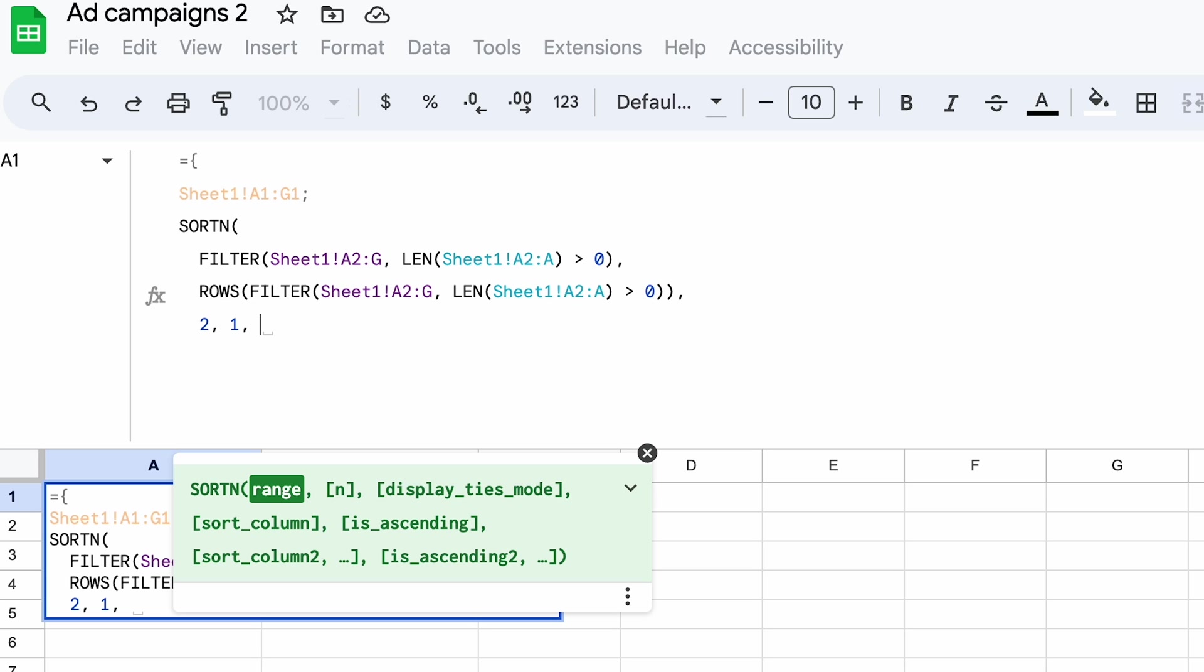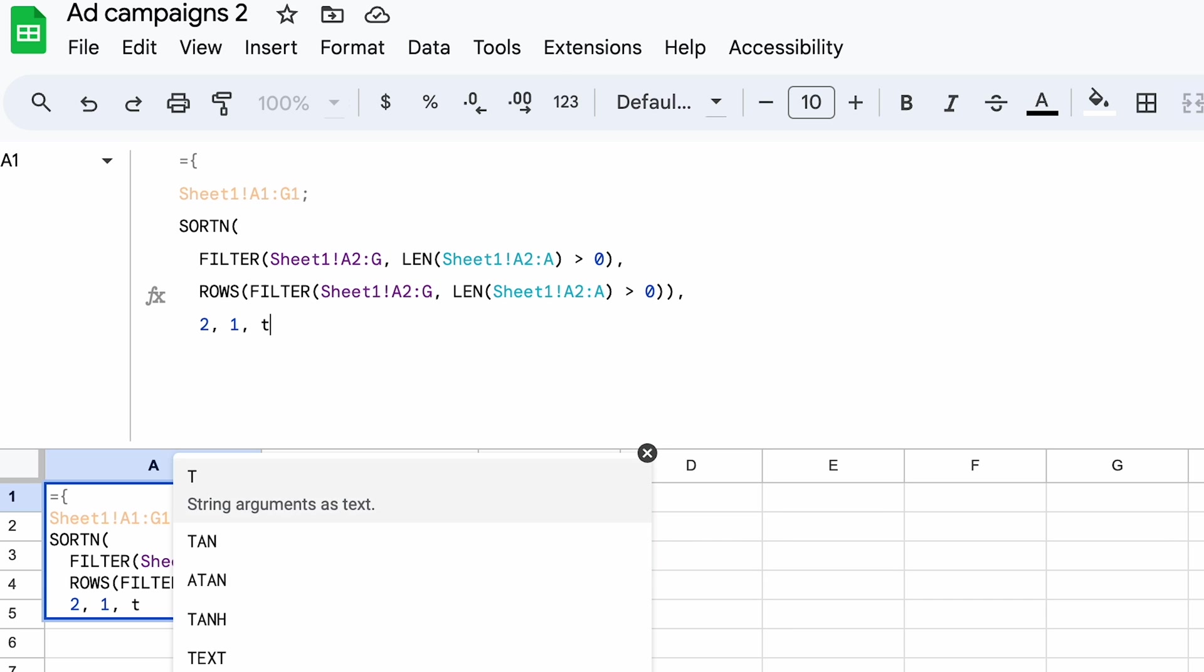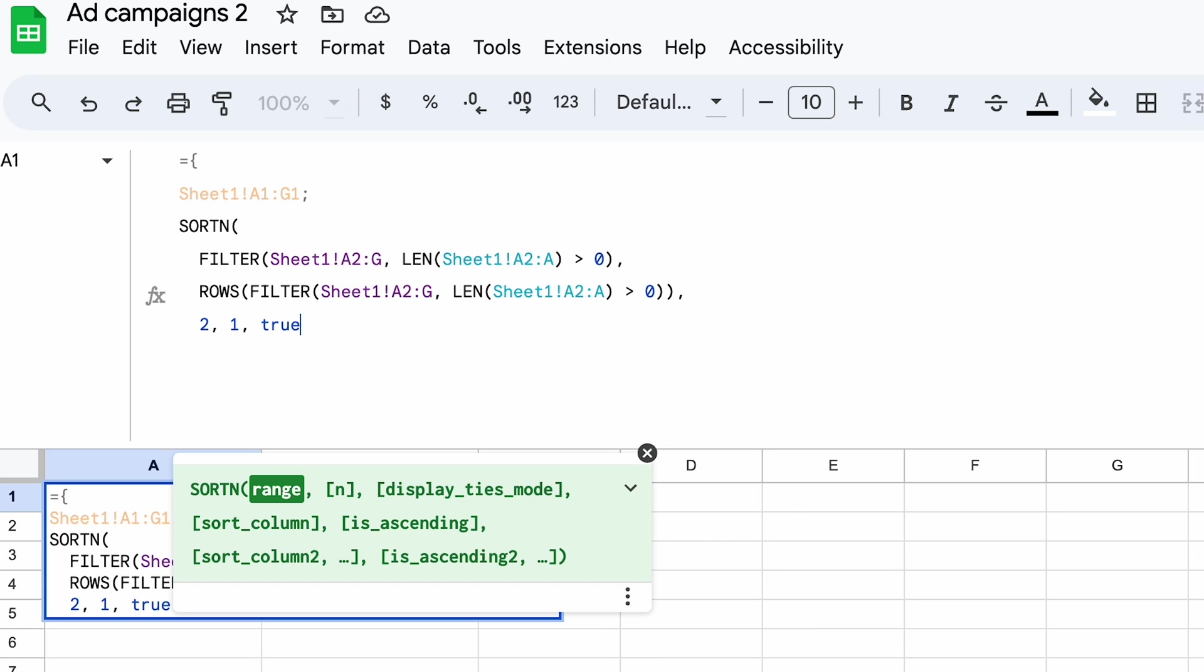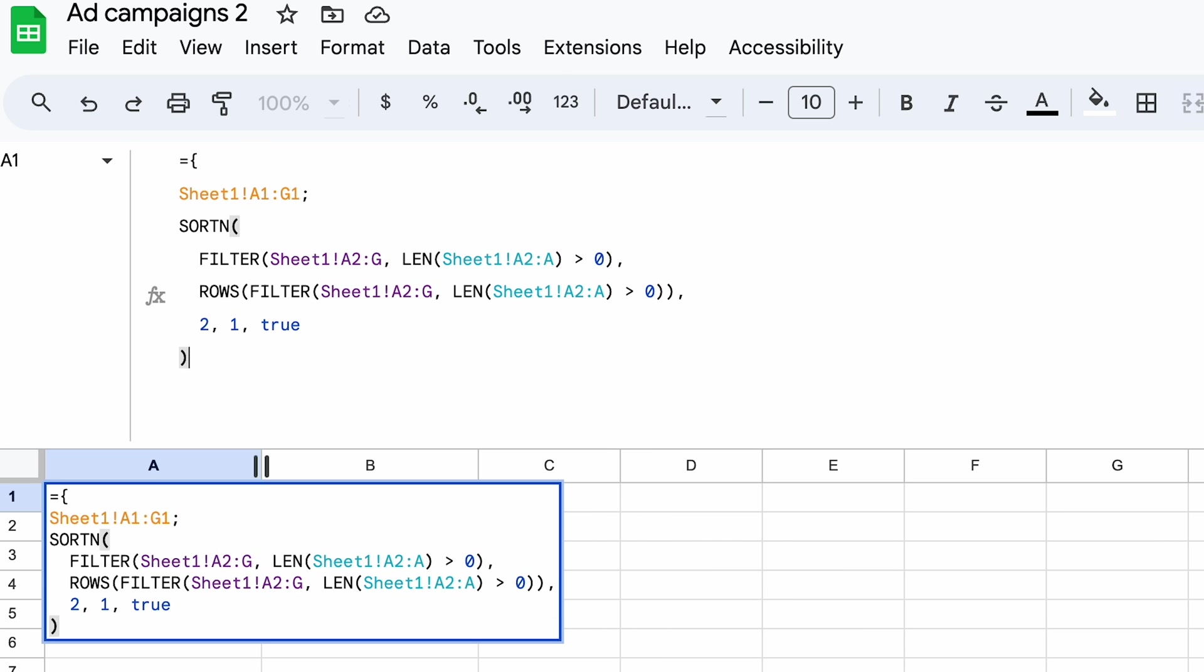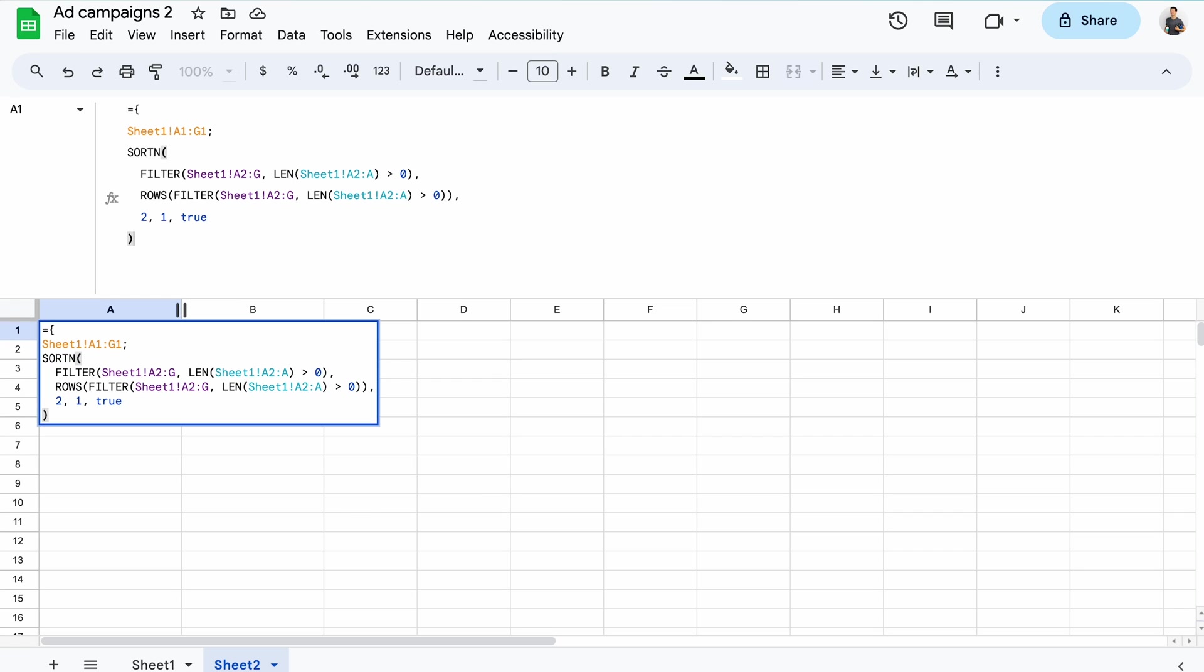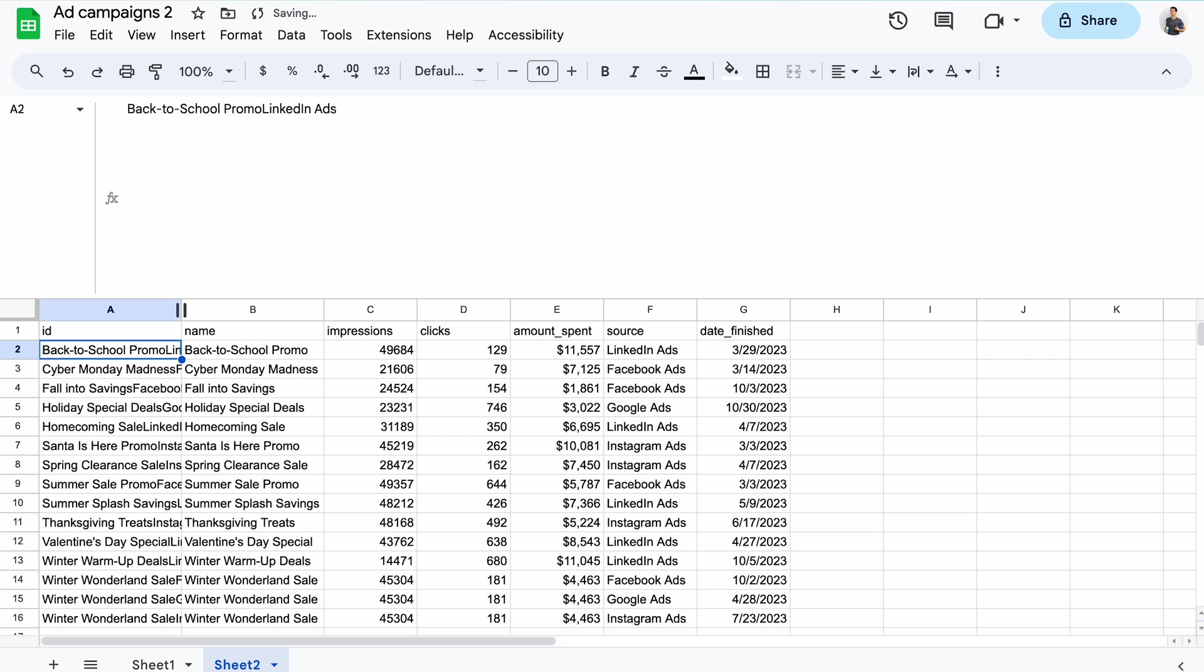Last, I can choose whether the data should be sorted in an ascending or descending order. Here, it doesn't make a big difference, but let's go with ascending, so true. If you care about sorting data by any other column than the first one, you'll need to wrap it all in a sort function and apply the desired criteria. Okay, let's close all the brackets and save.